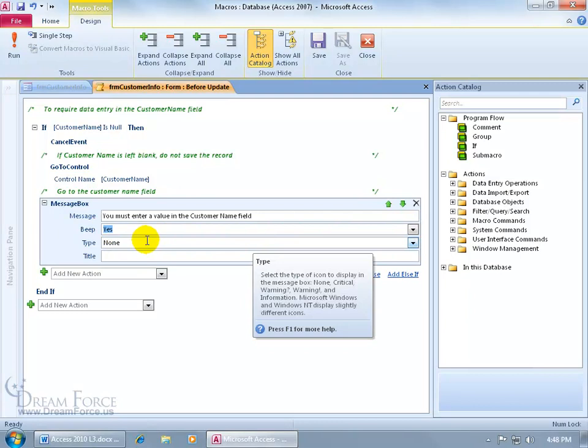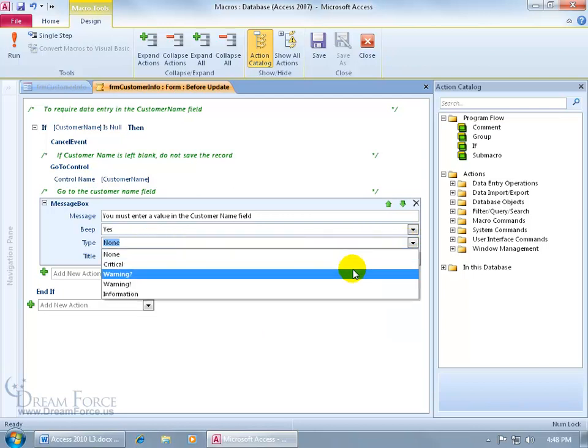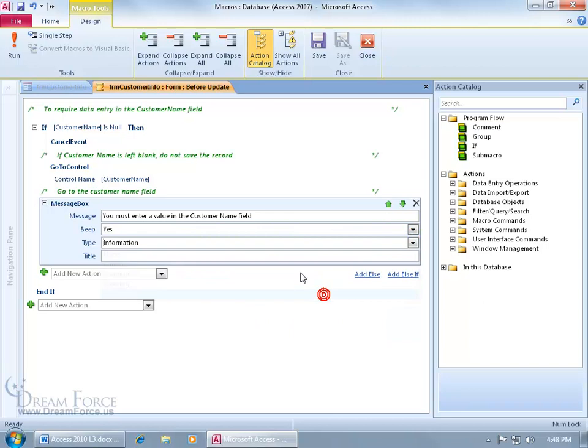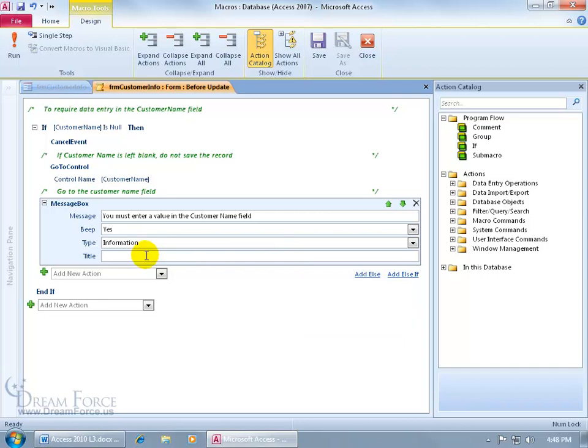Then the type, when you hover over it, it tells you the type of information you can display if it's none or if it's critical or if it's warning or just informational. Click on the drop-down arrow. We can say it's for your information that we won't save the record unless you type something in the Customer Name field. And then the title for this message box could be Validate Data Message.